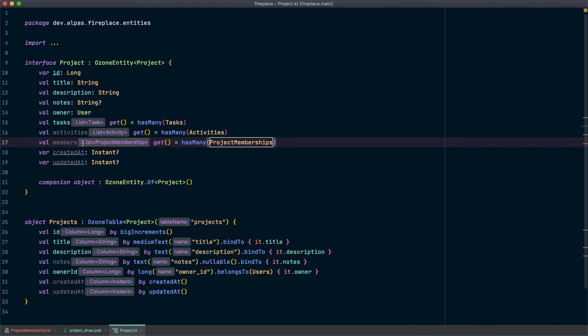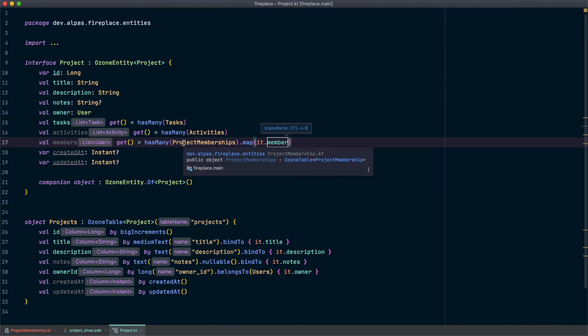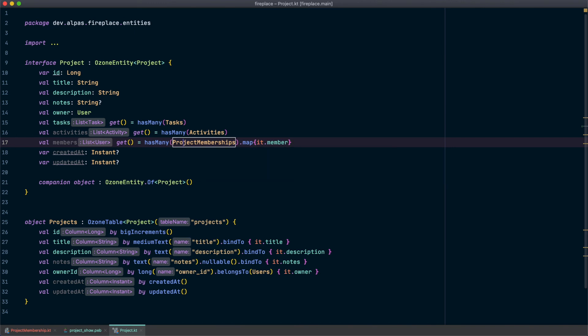Alright, but if you notice IntelliJ is giving us a hint here that we actually have a list of project memberships but I really want this to be a list of users. I don't need the whole project membership. So I'm going to use Kotlin's map function to just get the members out. Alright, now you'll notice that list type has changed to user which is exactly what we want. Let's save this. This should be all we need to show users so let's go ahead and run the app.